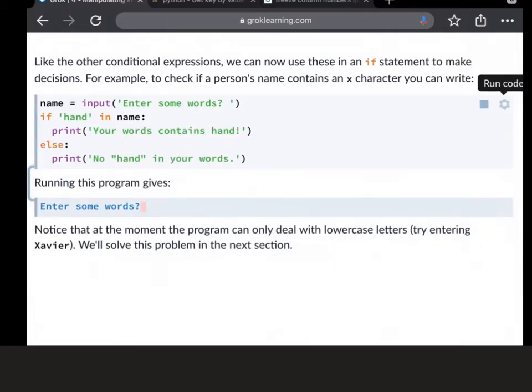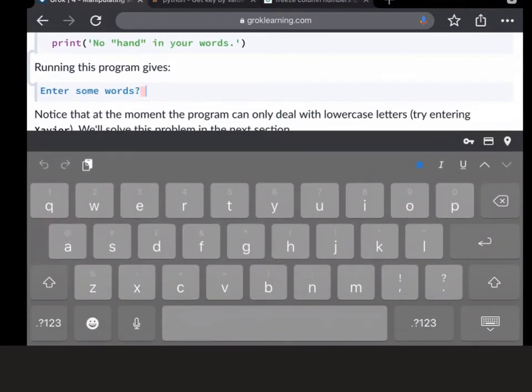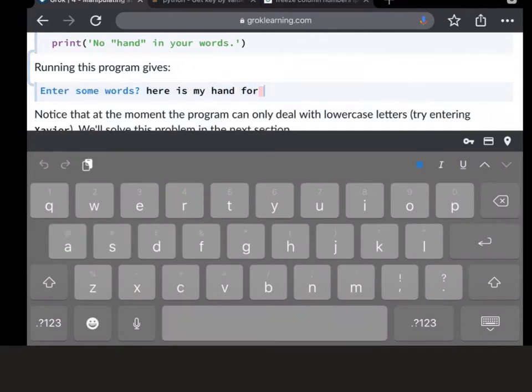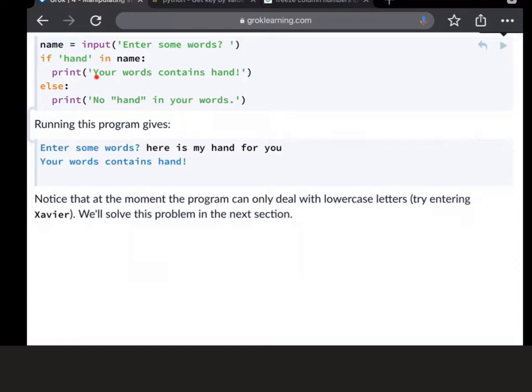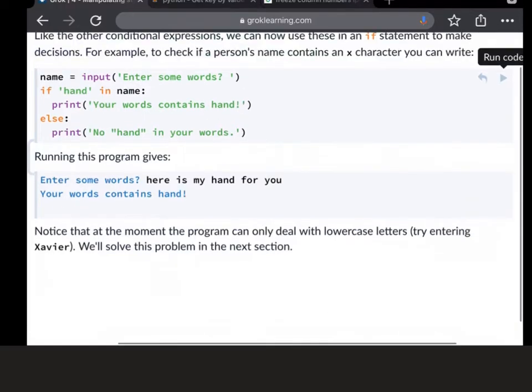What if I was to run it again and put something with the word hand in - here is my hand for you. And if we run that, you can see that in this instance, we've got your word contains hand because hand is in the sentence that's recorded in this variable. If hand in name, print your word contains hand, and indeed it's got your word contains hand there.